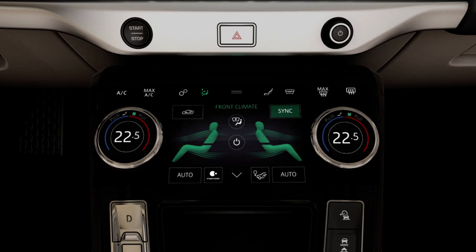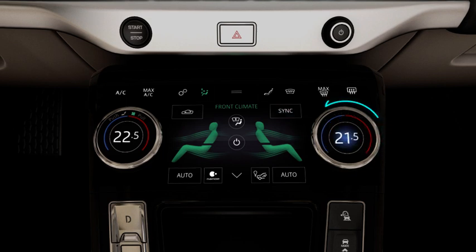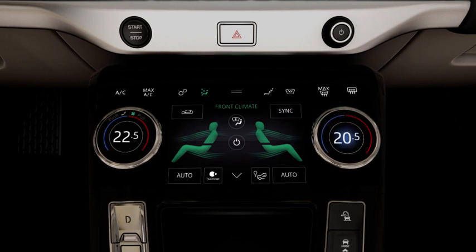The driver and passenger climate zones are synchronized to the driver's settings. To override sync, manually adjust the passenger side rotary control.